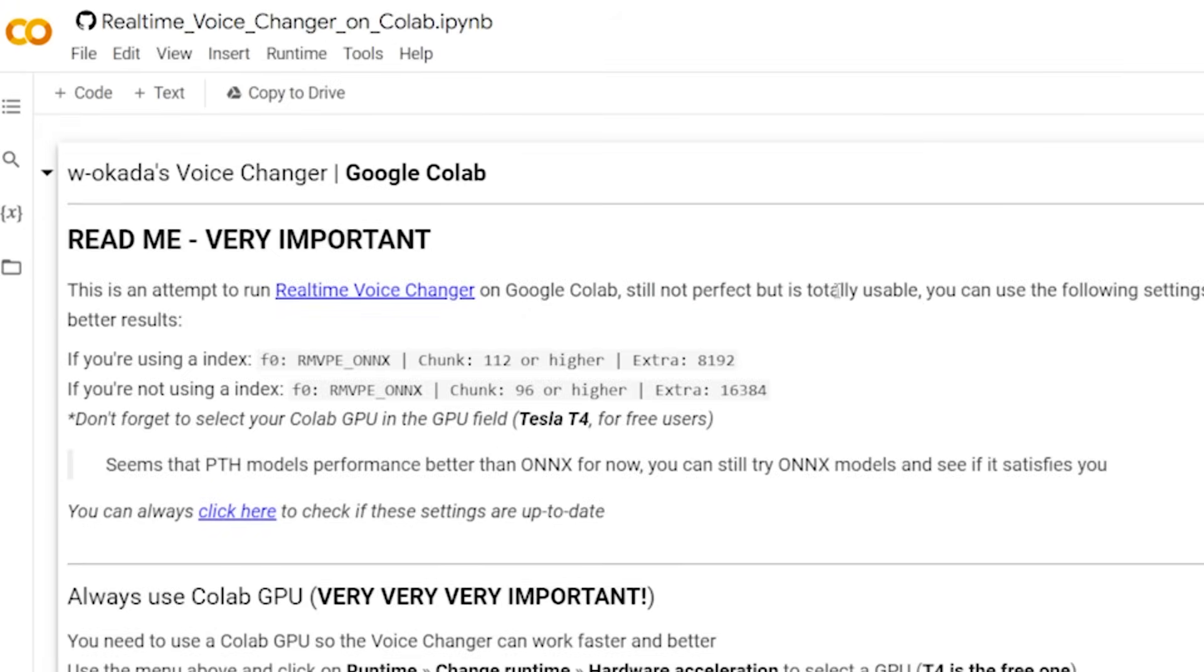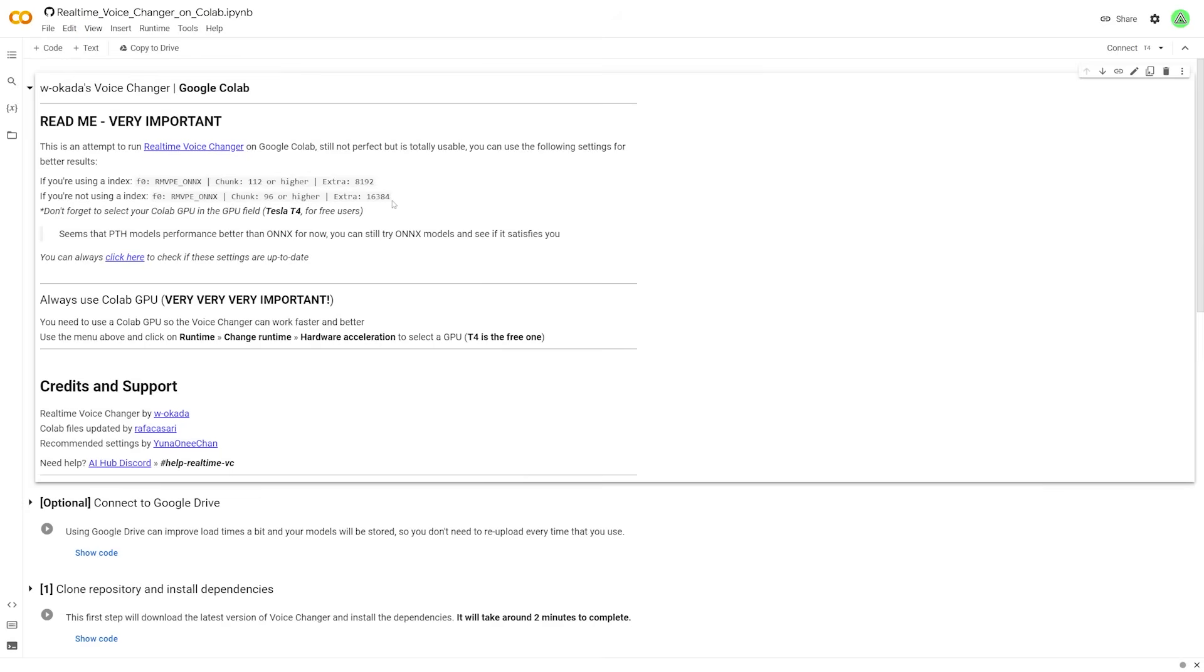So if it's not generating the perfect results, we might just have to wait for it to become a little bit more optimized, but it should still work. Now, before we get started on anything else, we first need to change this runtime to the GPU.